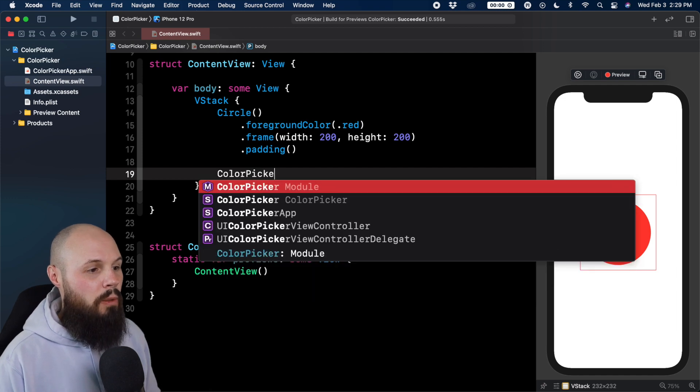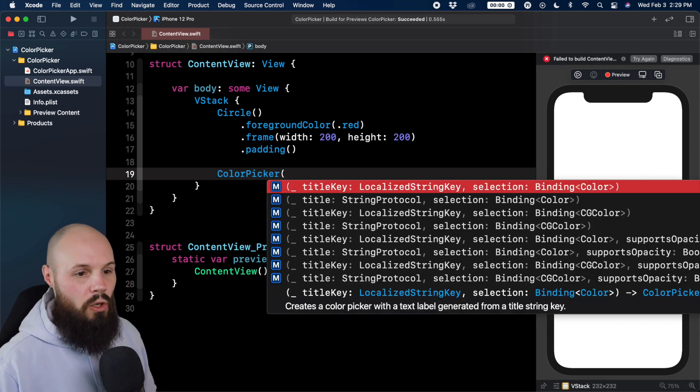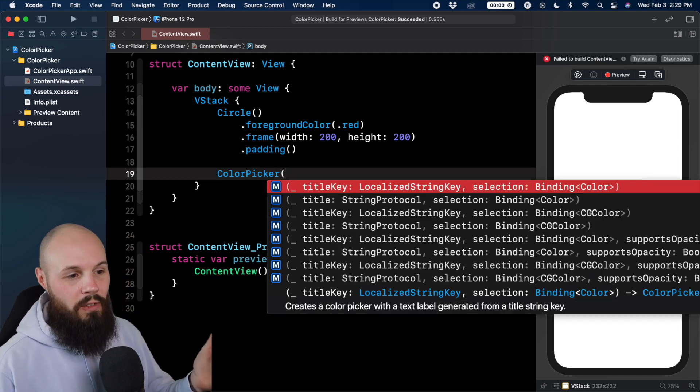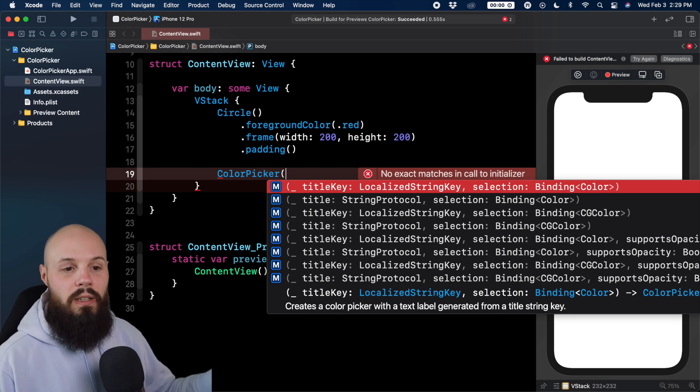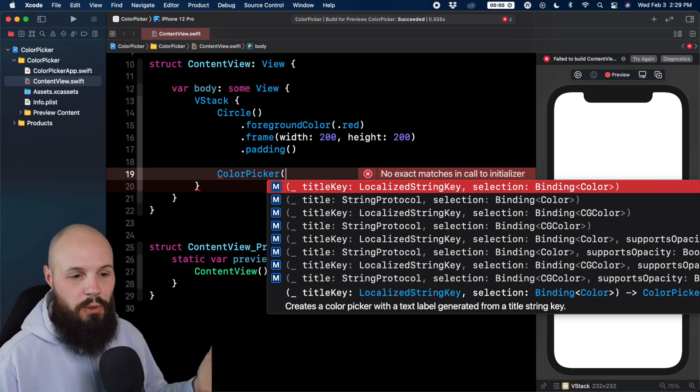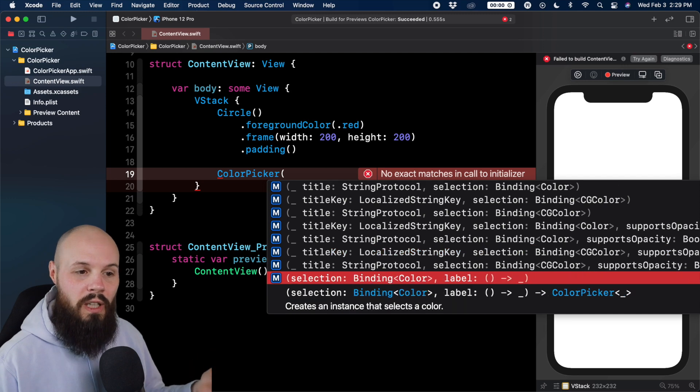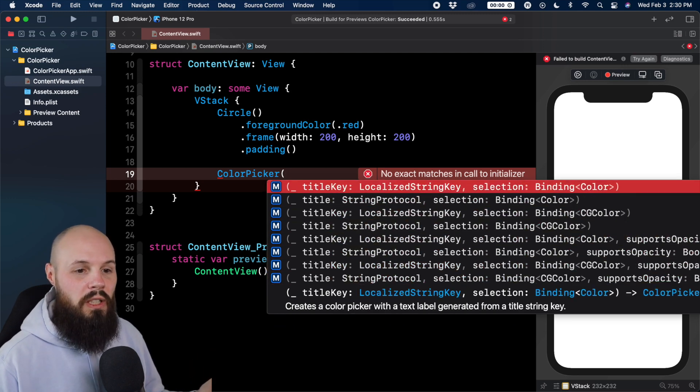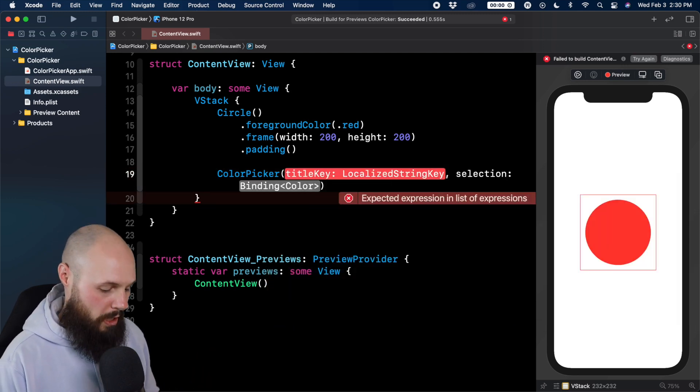Now, color picker is a control, so we have to give it a title string and the selection, the binding of the color, what we're going to do. You can see there's a couple of different options for the different type of initializers. We're just going to stick with a simple one, the label and a color.